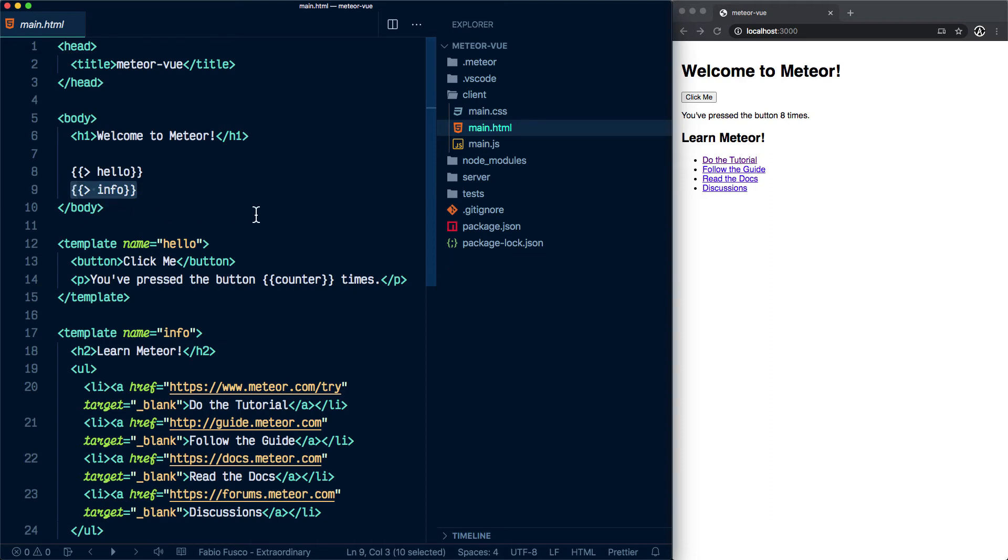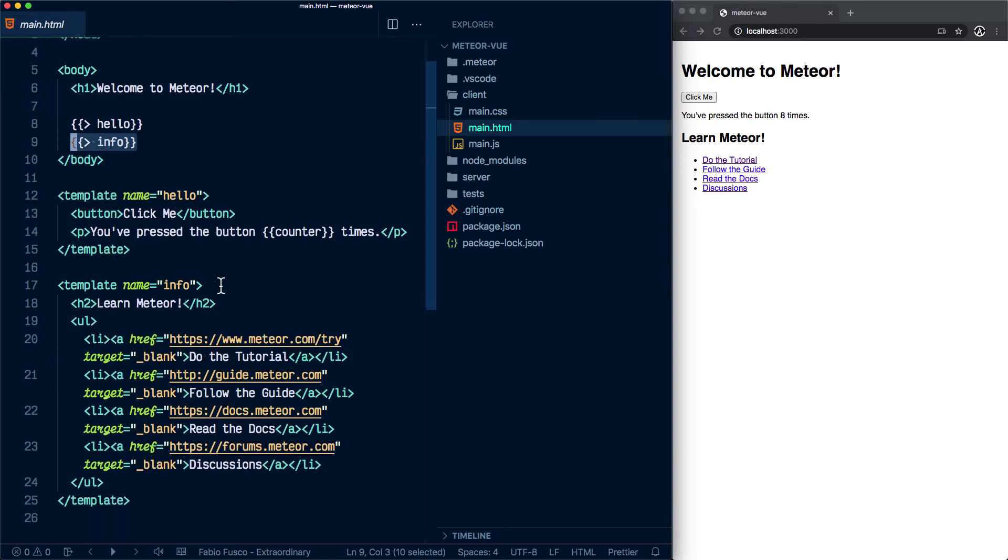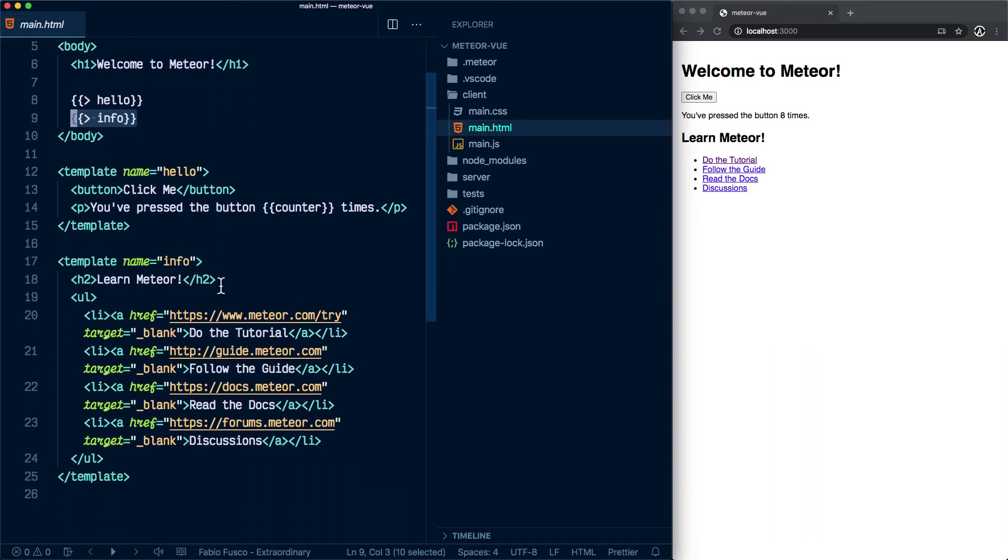Blaze is the original front-end framework or library that Meteor created for their solution. We have to remember that this was created in 2012, more or less, and Angular JS, Vue, React - those libraries and frameworks were not going to be available until later. So this is part of the legacy of Meteor and it's actually very useful. You can do a lot of things. But this series is about Vue, so we're actually going to get rid of all of this.